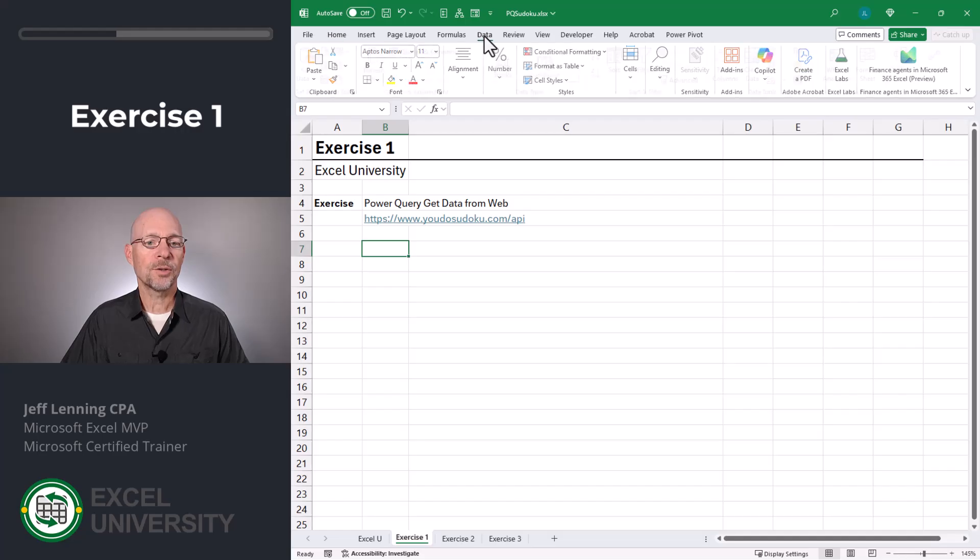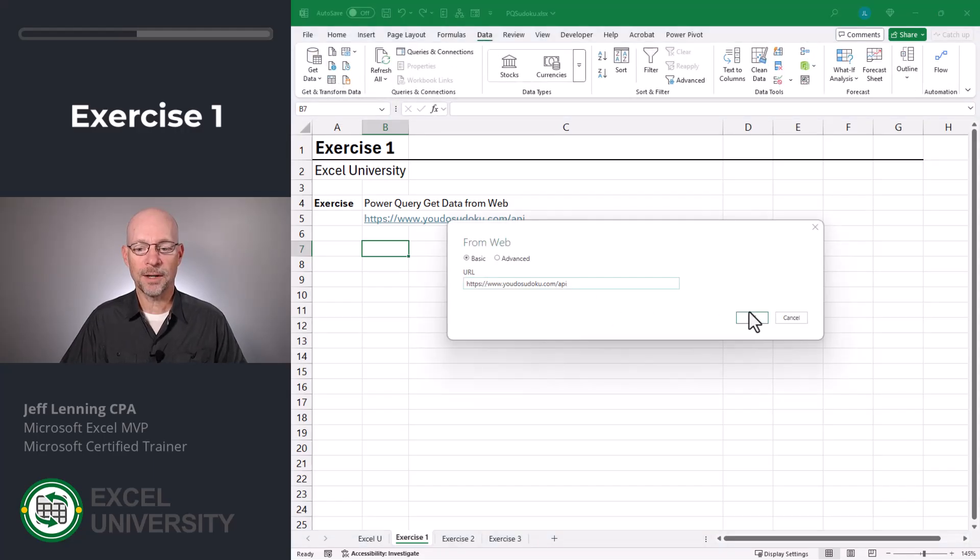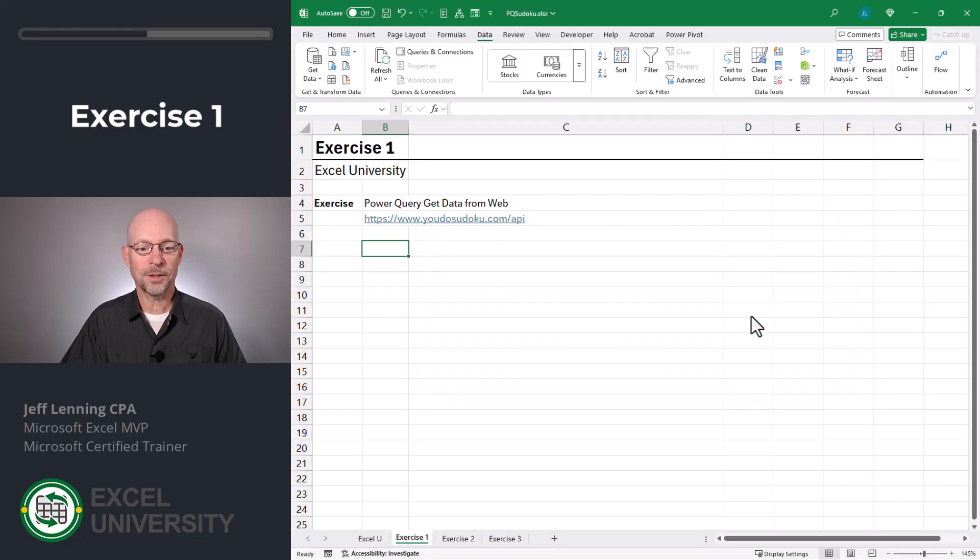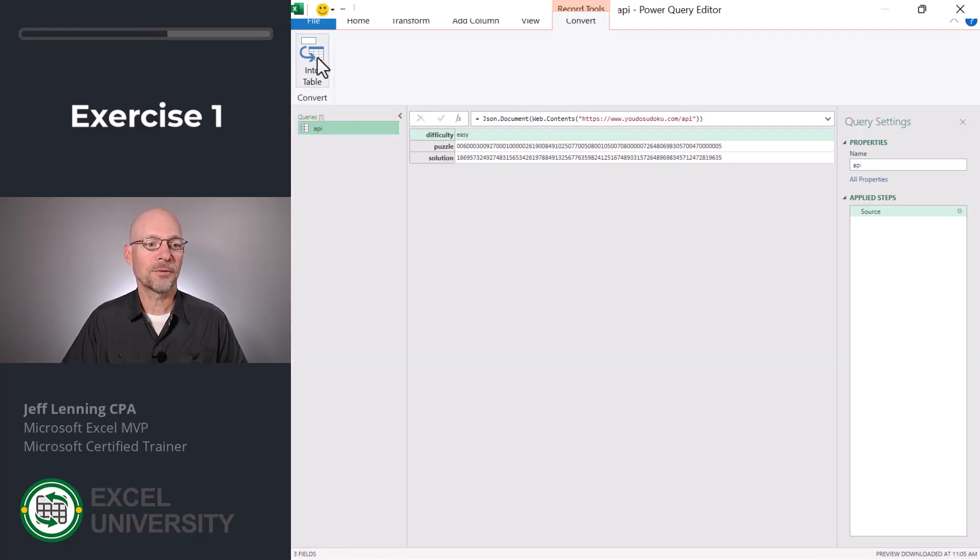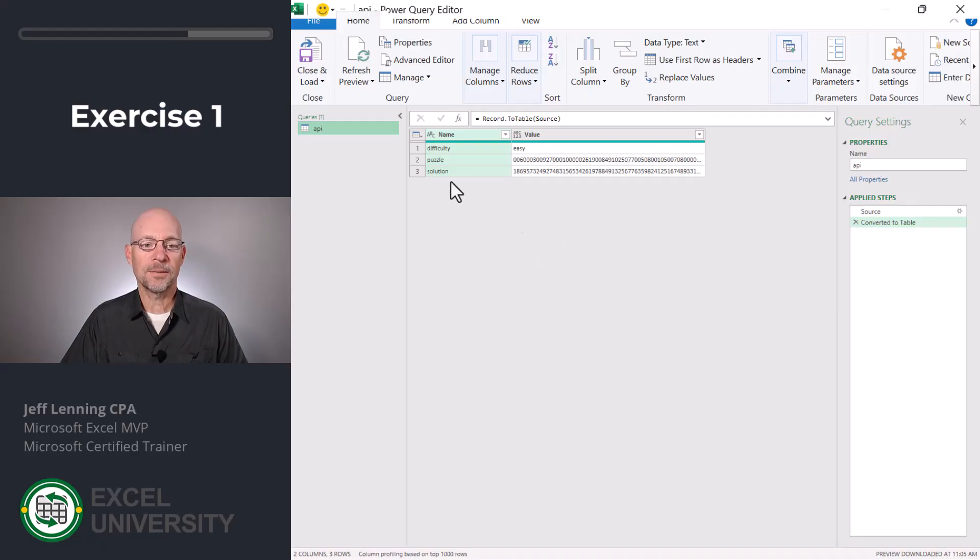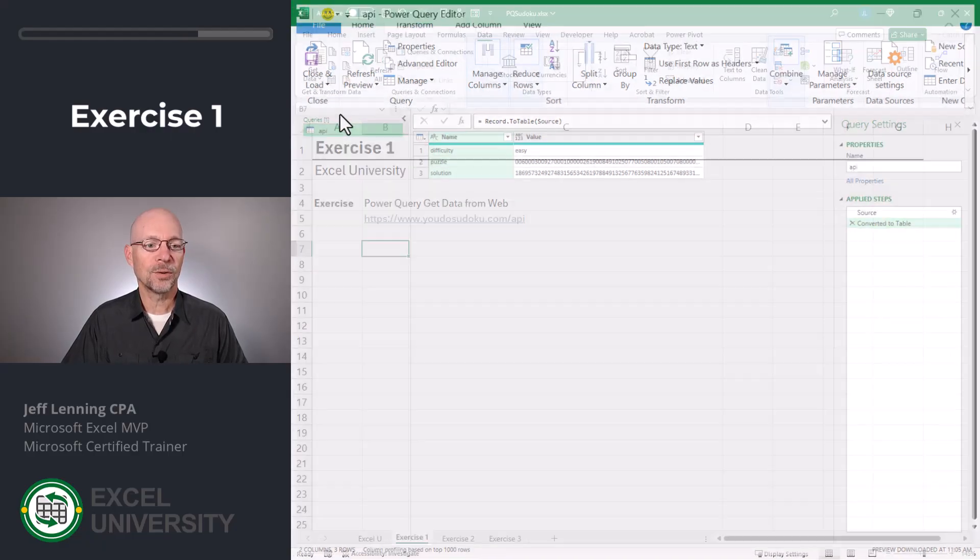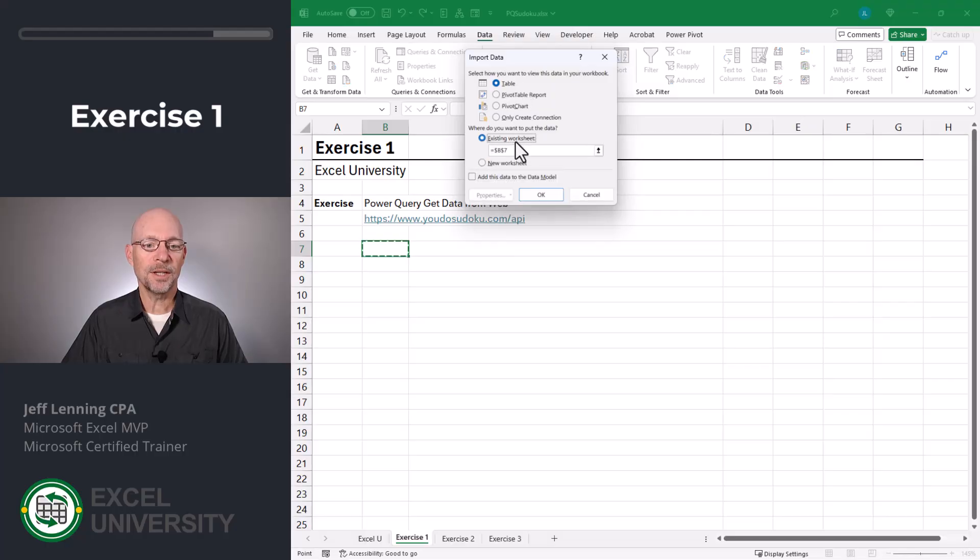Okay, so we go to data and we're going to use this from web command and we'll paste the URL into the resulting dialog. Click OK. All right, now in the Power Query editor, we want to use this convert into table command. Perfect. That looks pretty good. Now let's close and load to and we're going to store it as a table in an existing worksheet. Pick a cell and click OK.